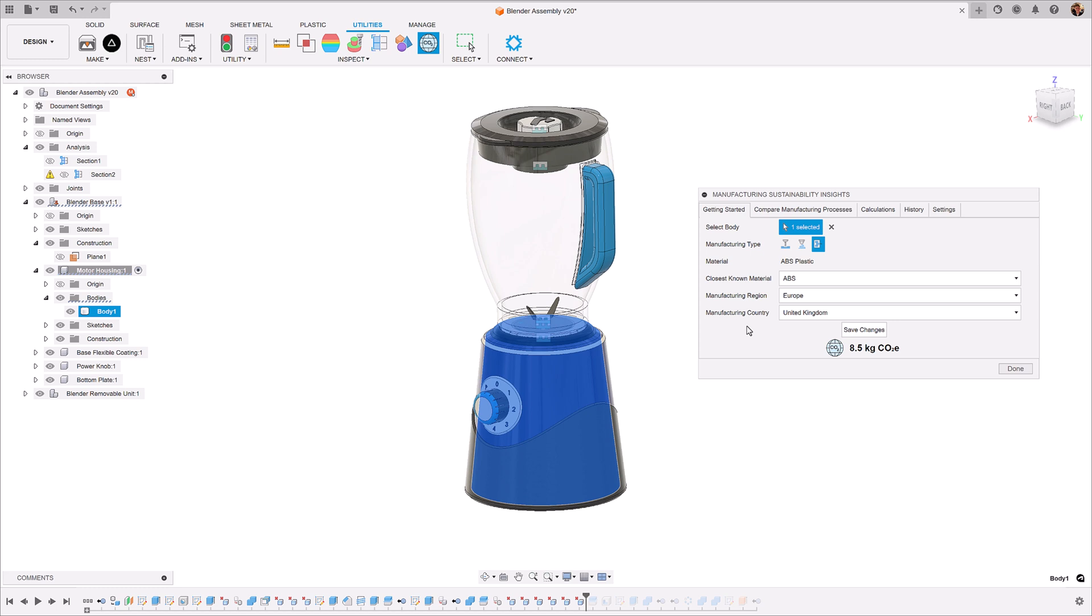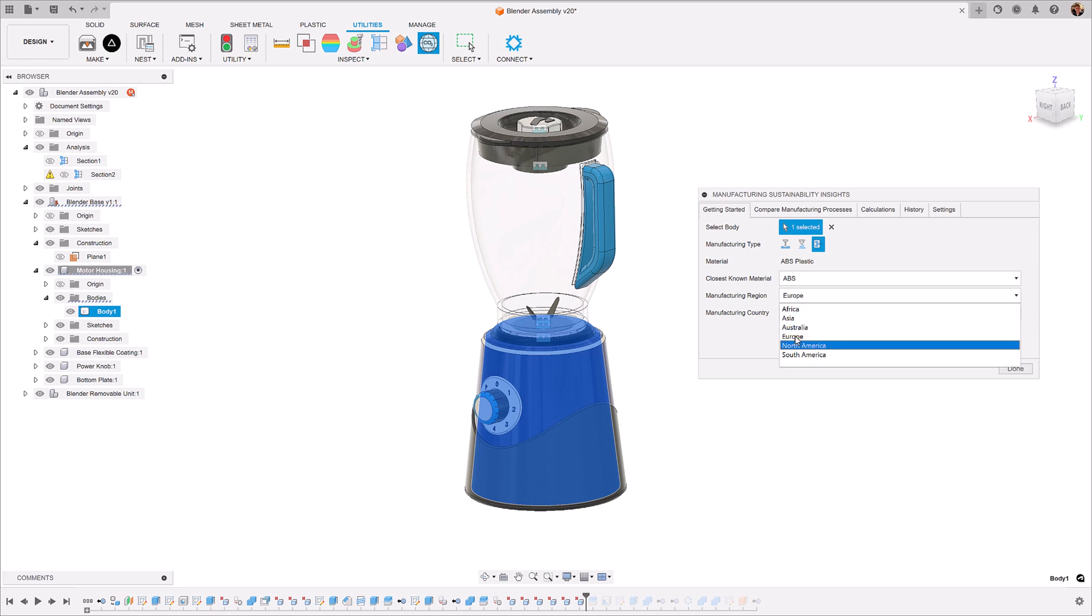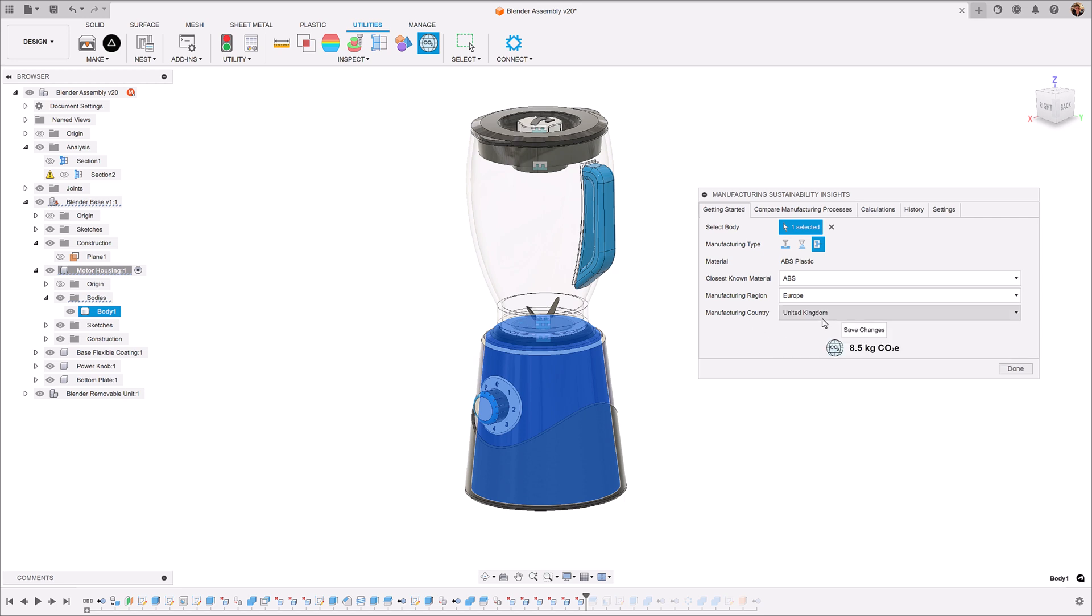You can now select the manufacturing region, such as Europe, Africa, North America, and Asia, and the country that you're located or your manufacturing location is. In this case, we're going to stick with Europe in United Kingdom.